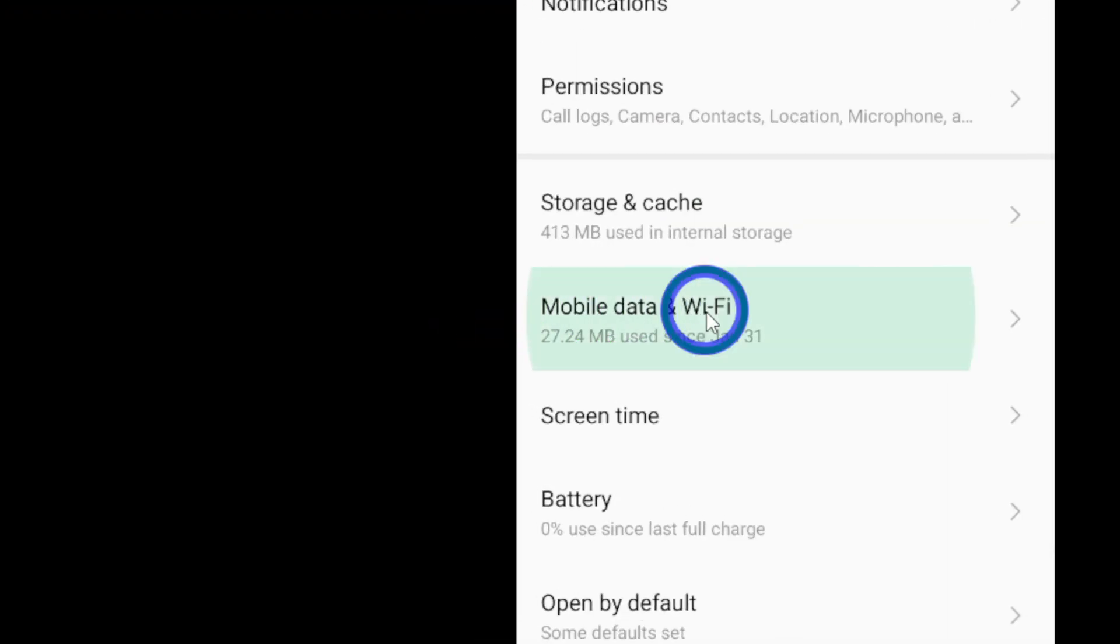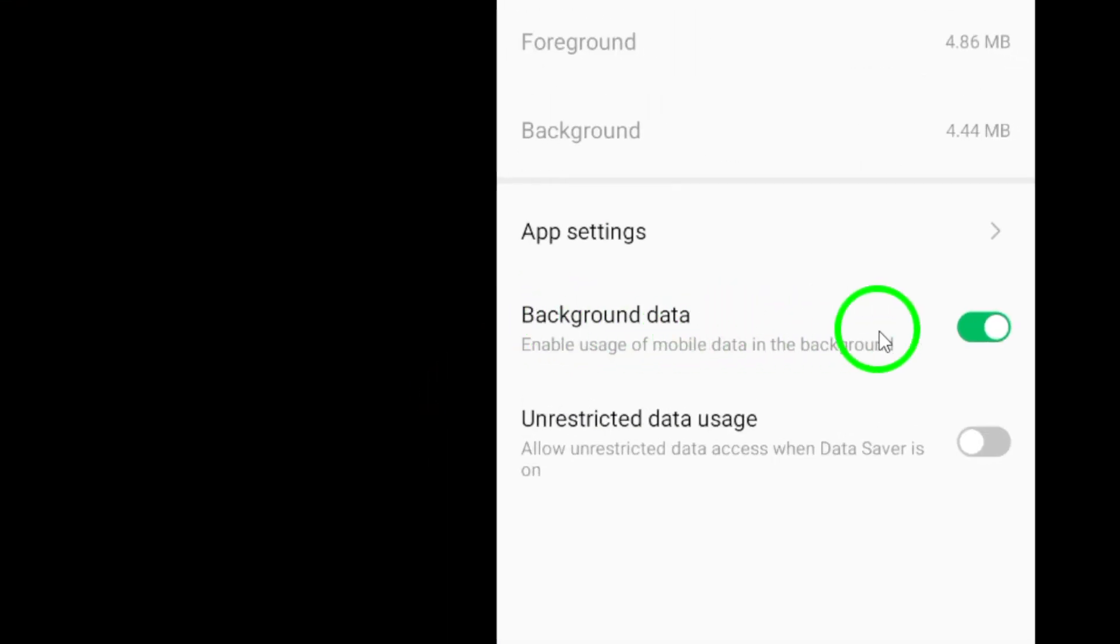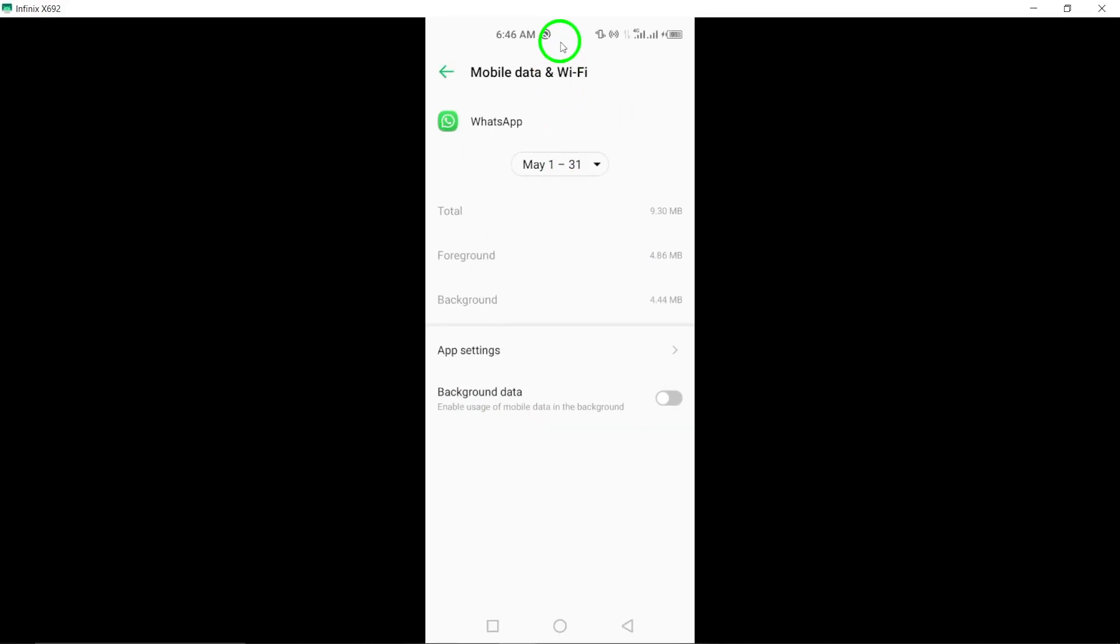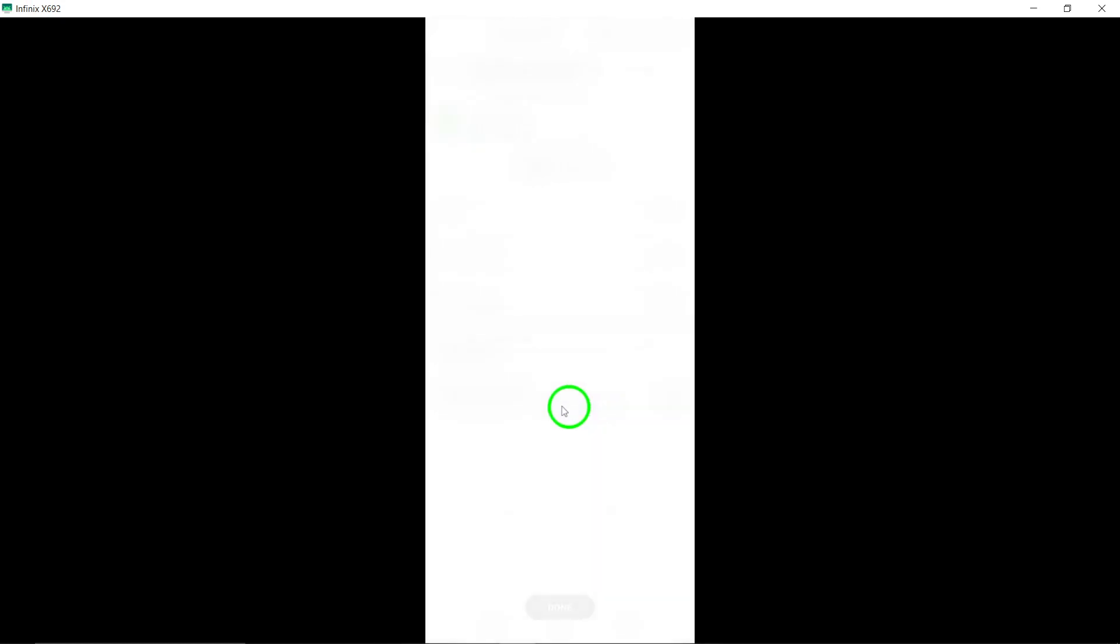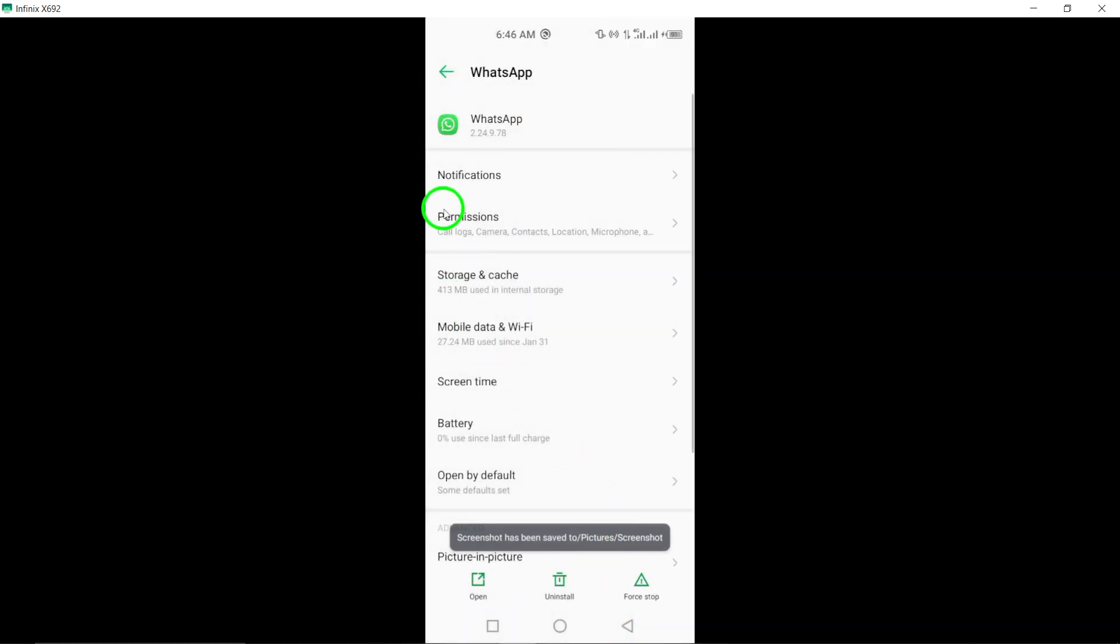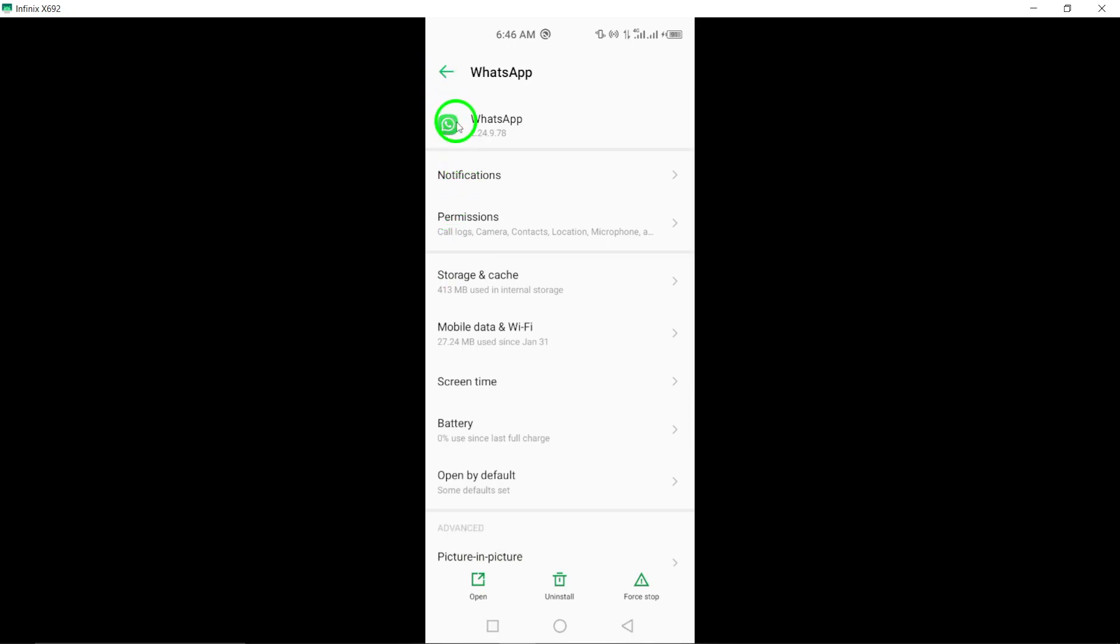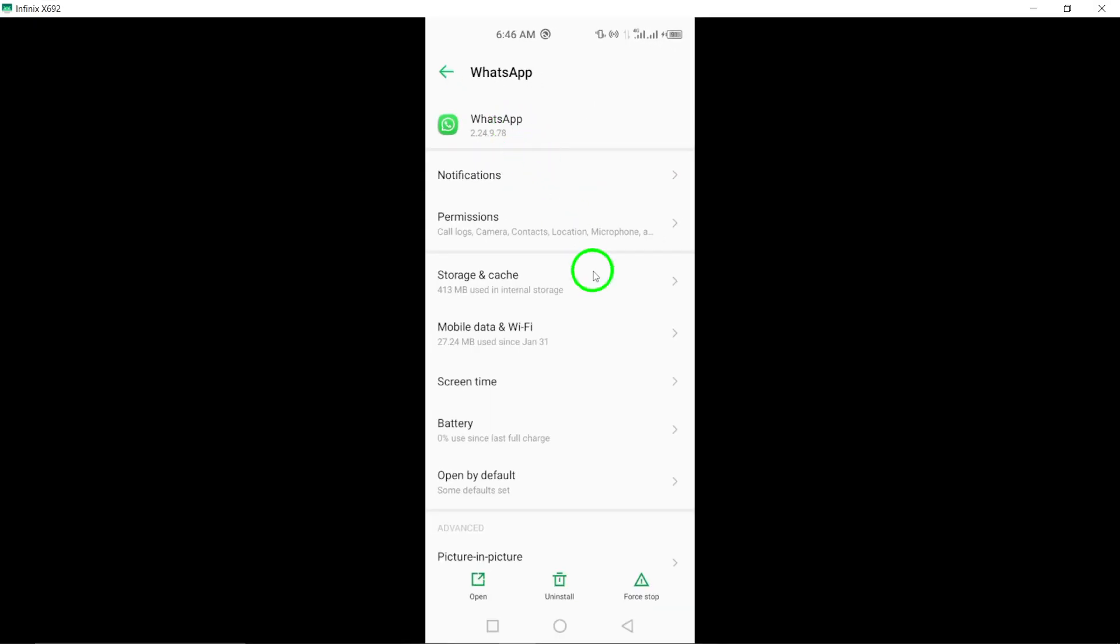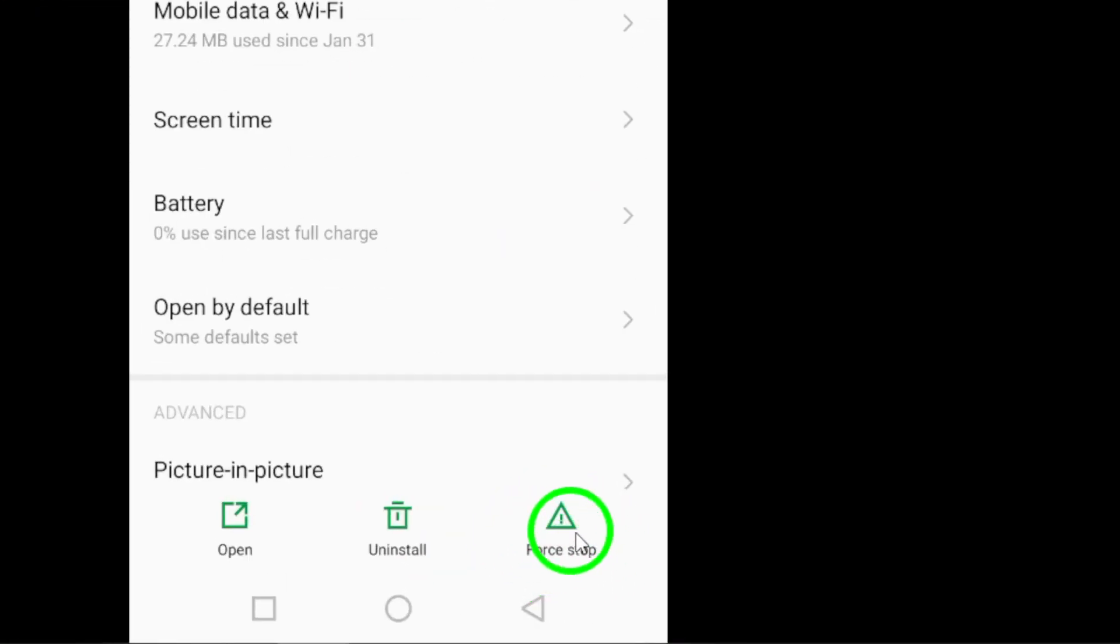Next, turn off Battery Optimization for WhatsApp to allow it to run without restrictions in the background. Follow these steps: Go to Settings by battery, tap on Battery Optimization, then find WhatsApp and select Don't Optimize to ensure it runs smoothly in the background.